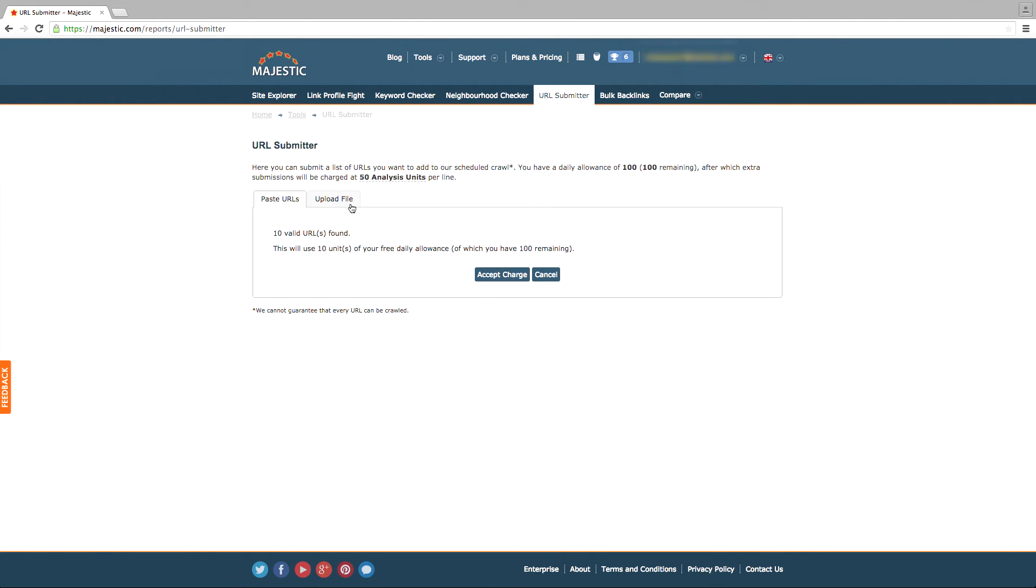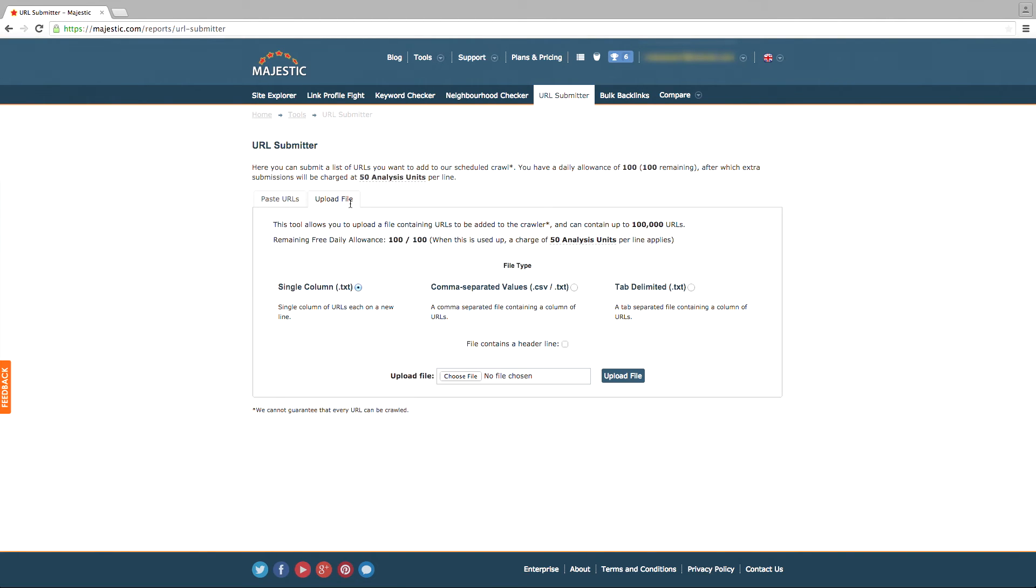You may also upload a CSV or text file containing any links you wish to be crawled. This option will allow up to 10,000 URLs.